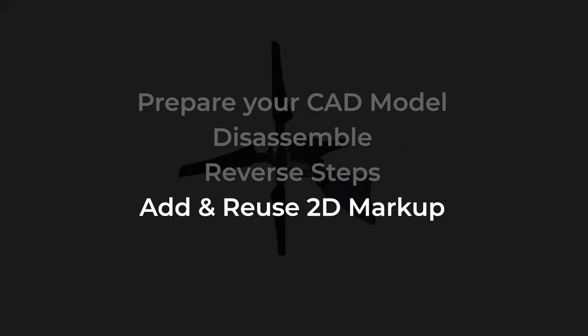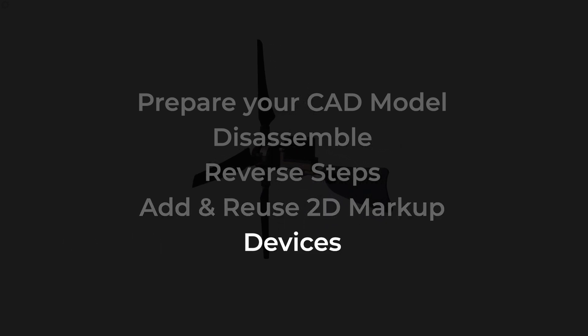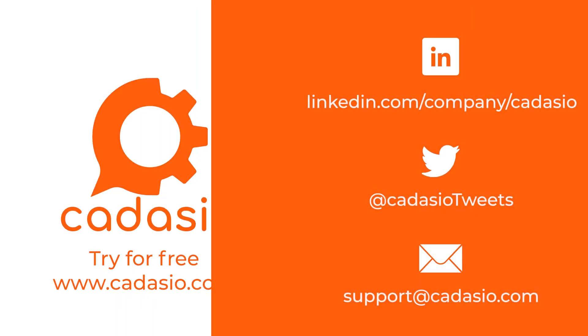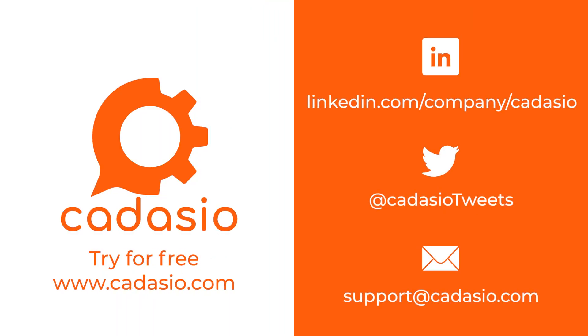And finally, set the devices. We'd love to hear how you are using Cadasio and any tips and tricks that you use regularly to speed up your project creation. Remember to subscribe to Cadasio on all your favourite social media platforms for more tech tips and news.